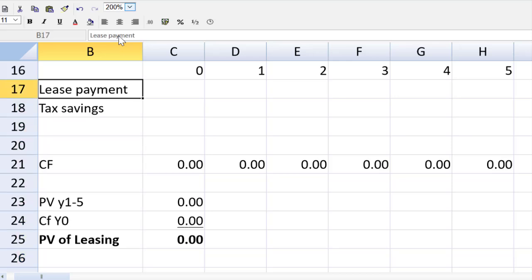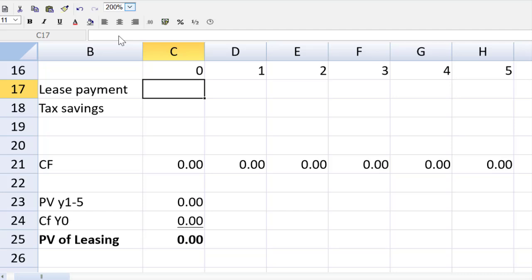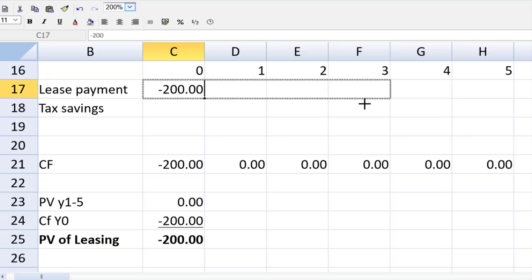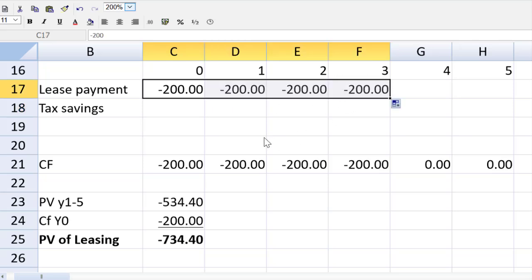Those lease payments happen at the beginning of the calendar year. So we show them in the column that precedes that year. So we show that starting in negative zero, in column zero, because we're talking about the beginning of year one. And I can just easily drag that four times.